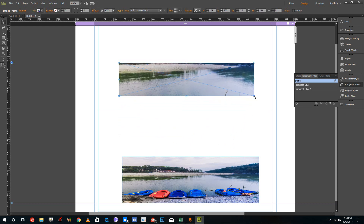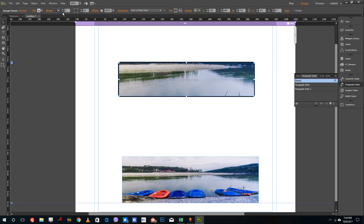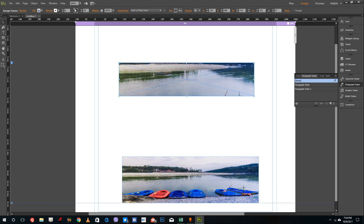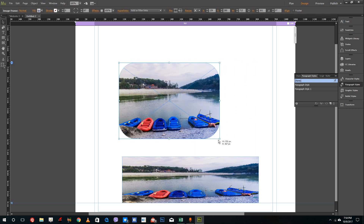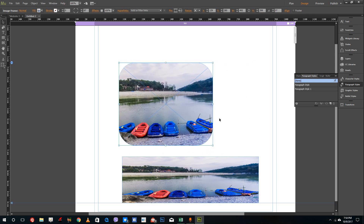That's how you crop images inside of Adobe Muse. You can also add rectangular edges and increase the size of the frame for more cropping control. You can even crop on circles and other shapes. Hope you guys learned something — as always, please like, comment, share, and subscribe.